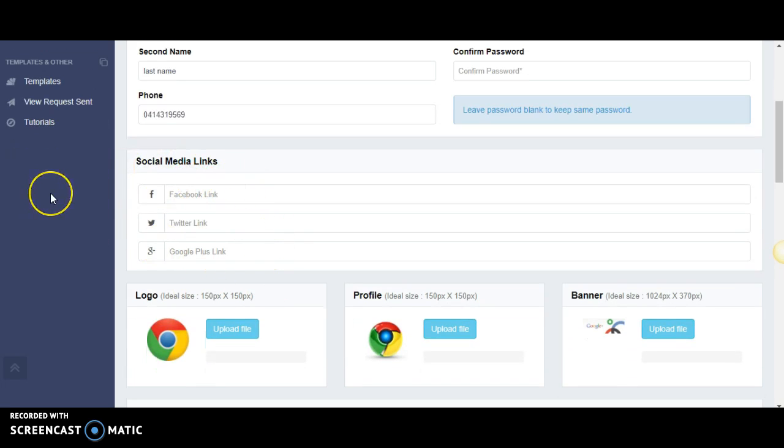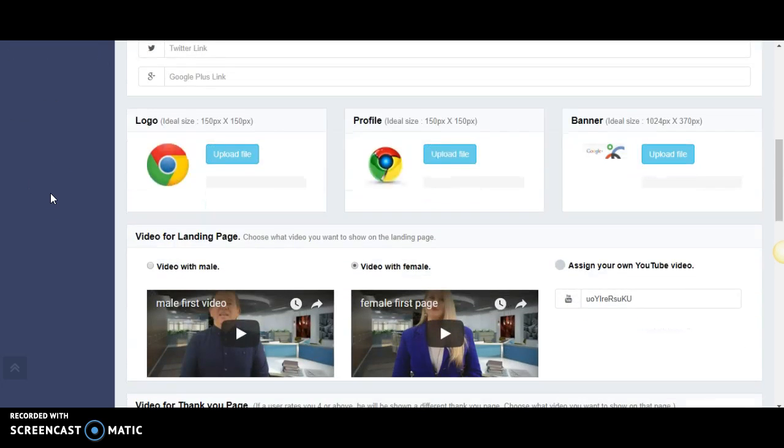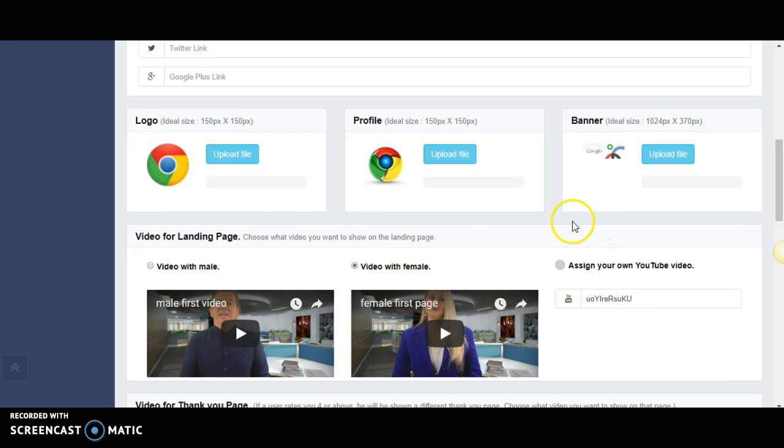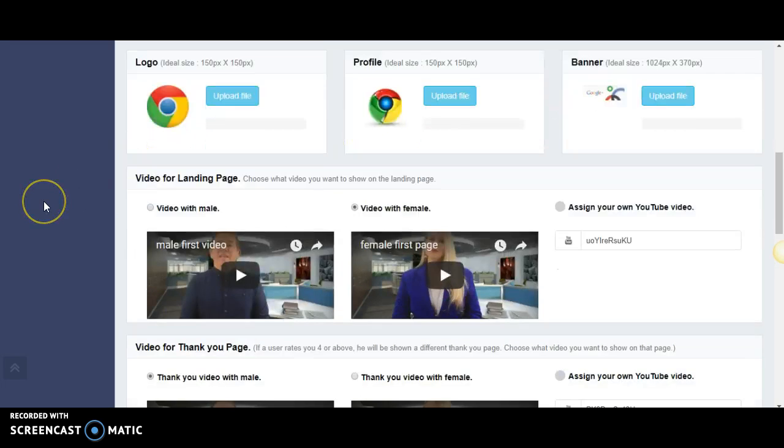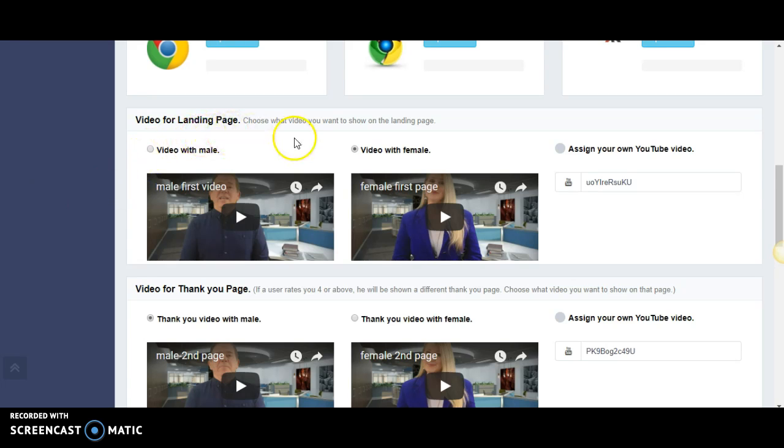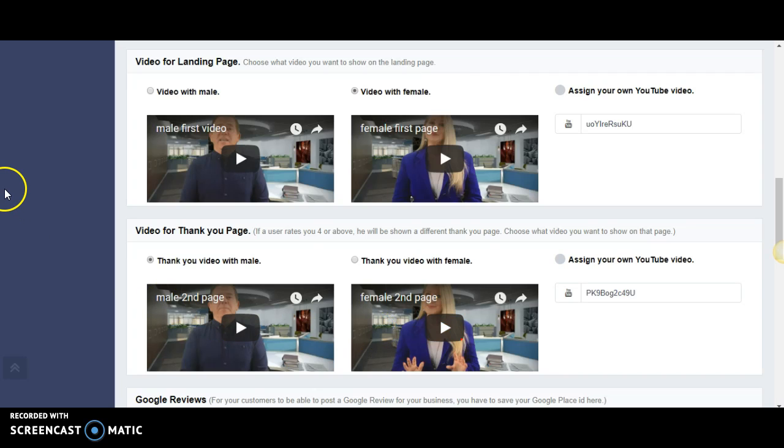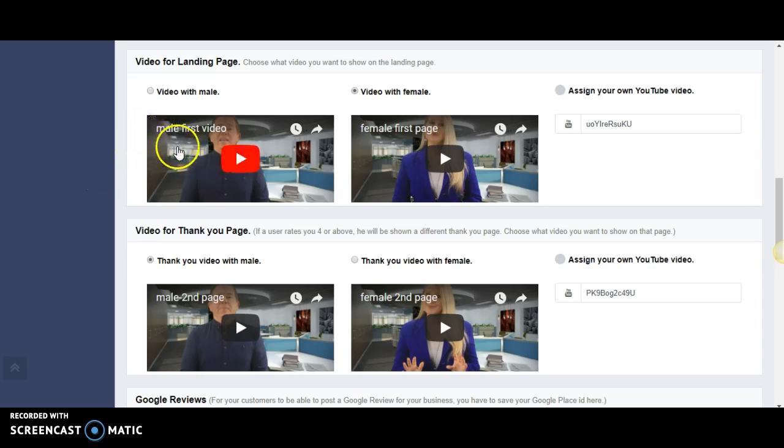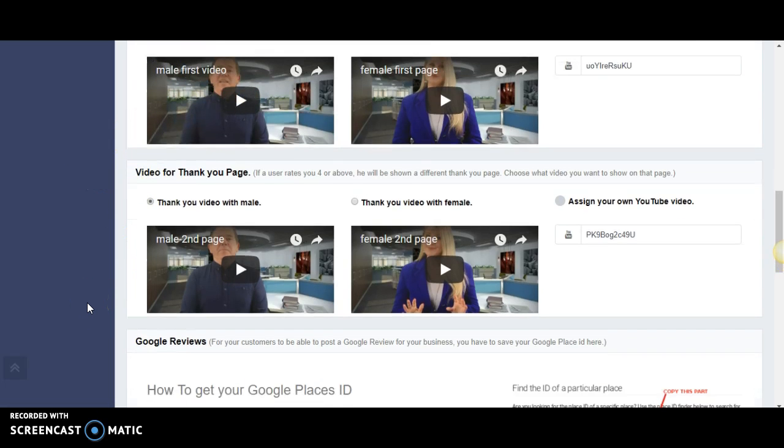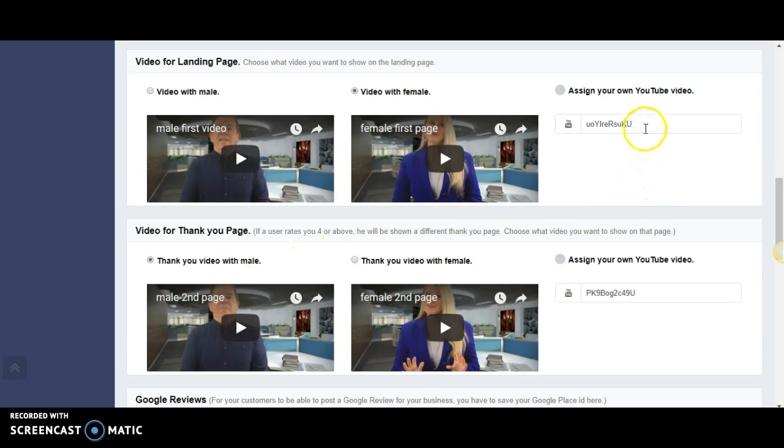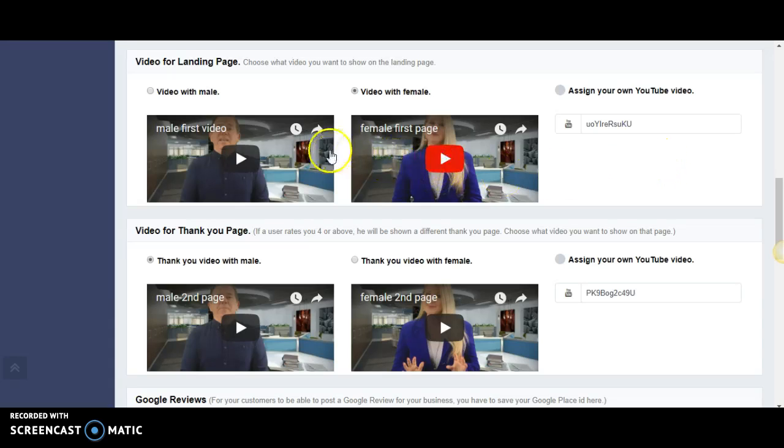Social media links - if you have them put them in, not important at the moment if you just want to get up and running. Same as the logo, the profile, and the banner - not important if you want to get running quickly. If you have them and they don't fit, shoot us a message, we're happy to resize and help you with this.